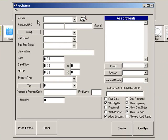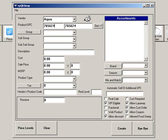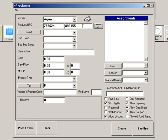Start by choosing a vendor. Then enter the product number. VRP will duplicate the product number as the UPC. If you would like VRP to use the next system-generated number, click Gen Plus 1. Or you can enter the manufacturer's UPC number.